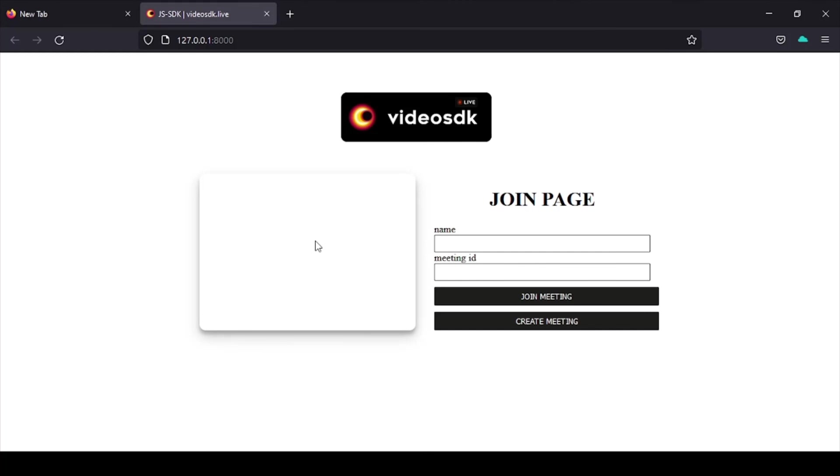Also subscribe to our channel for more updates. So till then stay secure and happy coding to all.